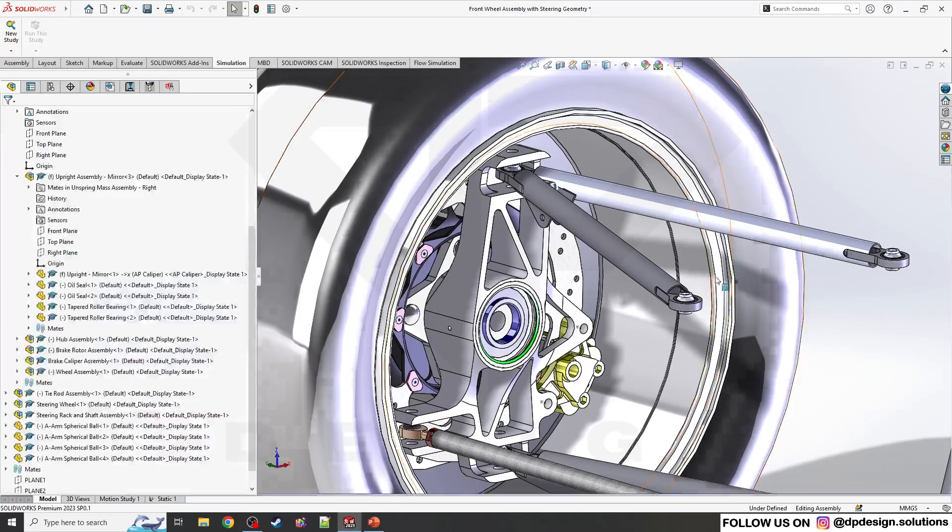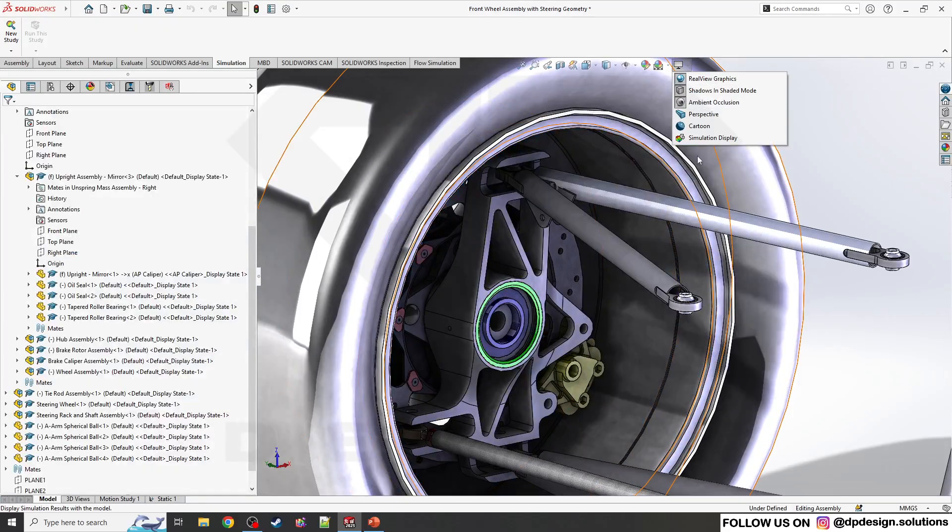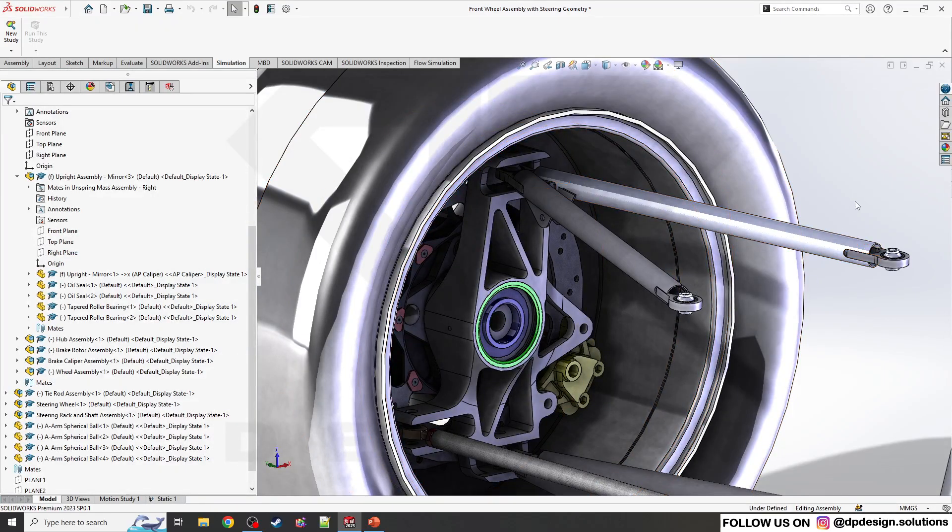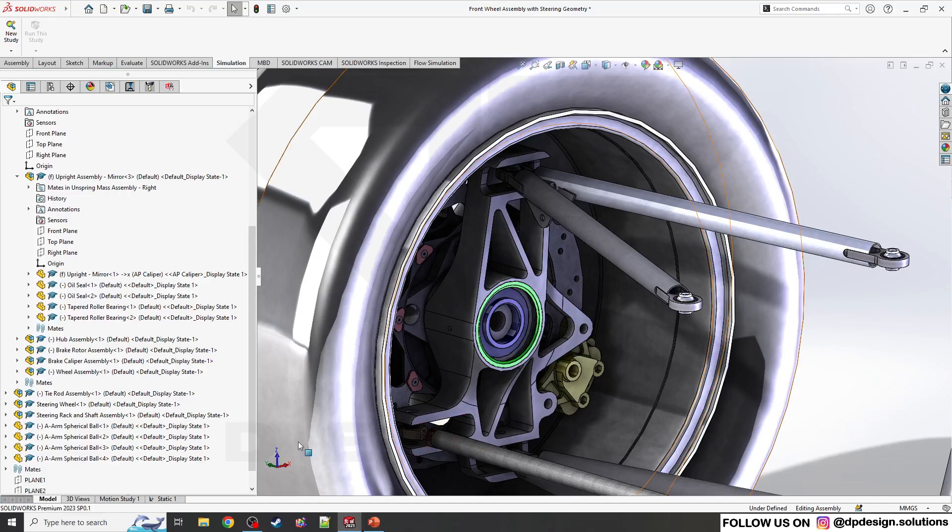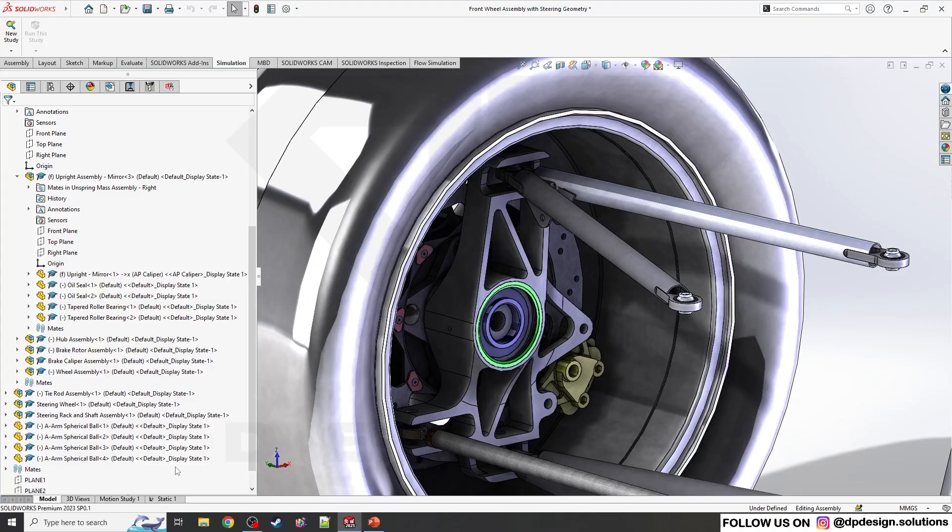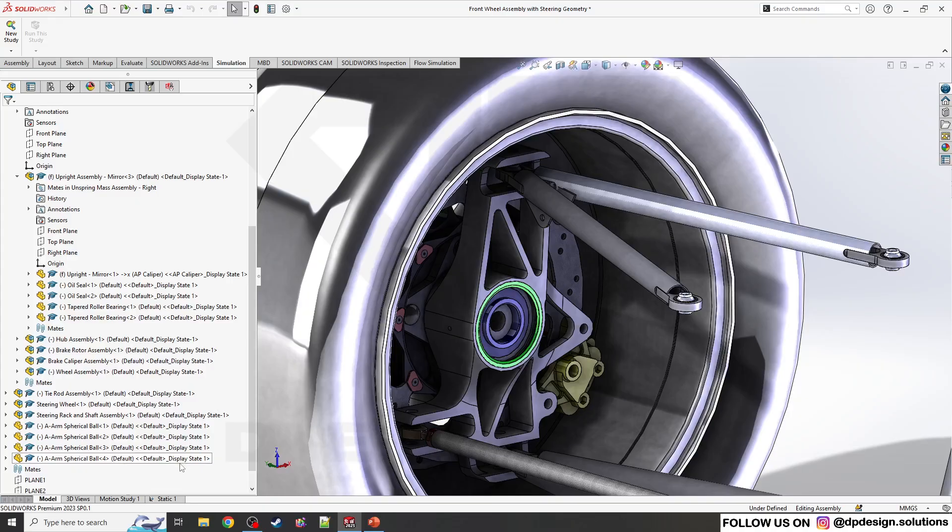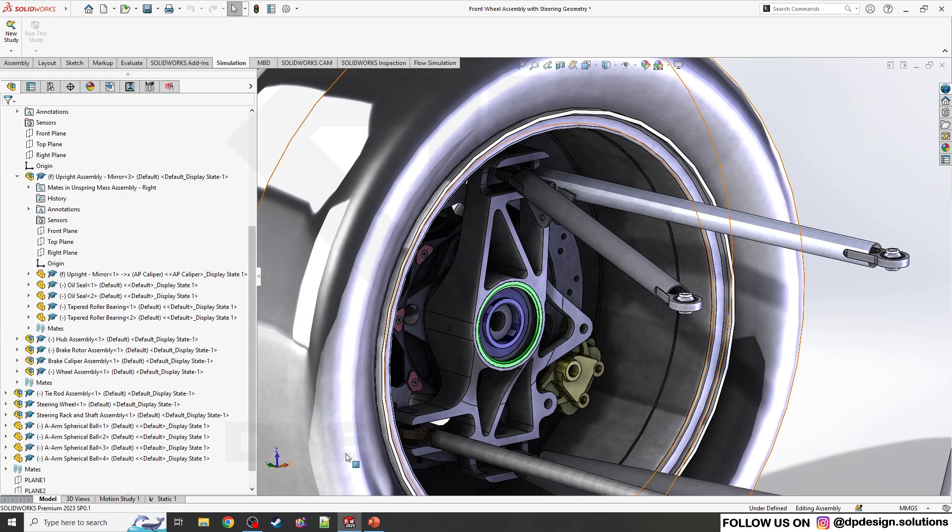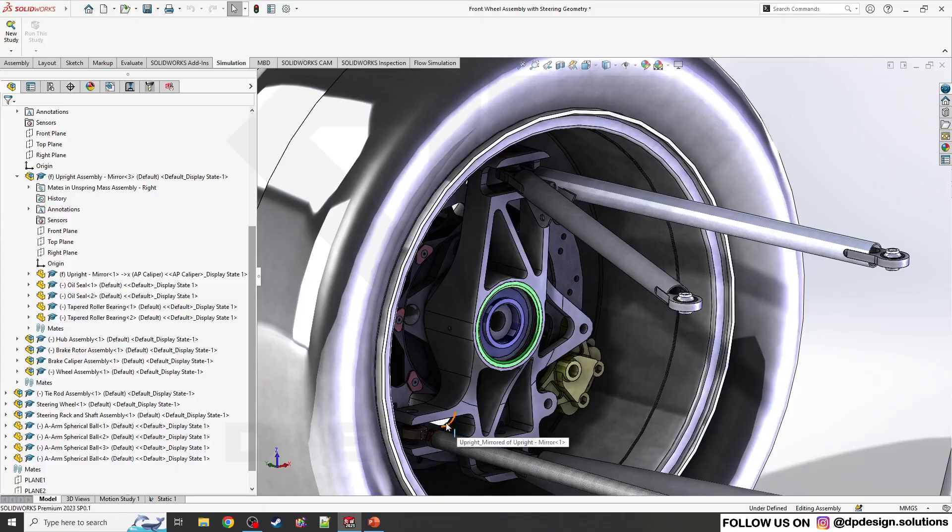The option is only available if you exclude other parts from the assembly and do the simulation, then come to the original model. Then this option is available. Otherwise, the option will not be available for a single part. That's why we did that exclude parts from the assembly.